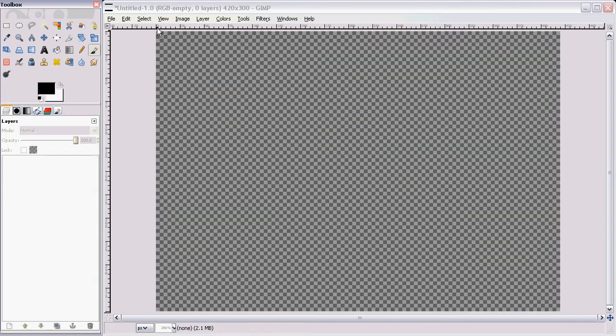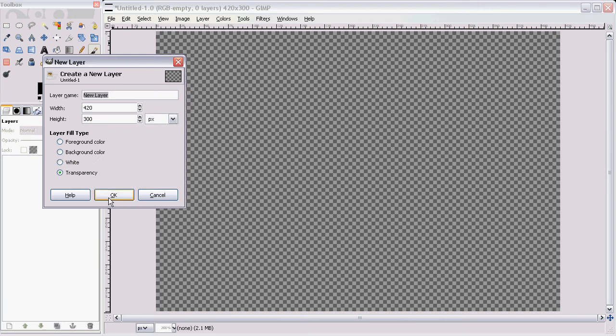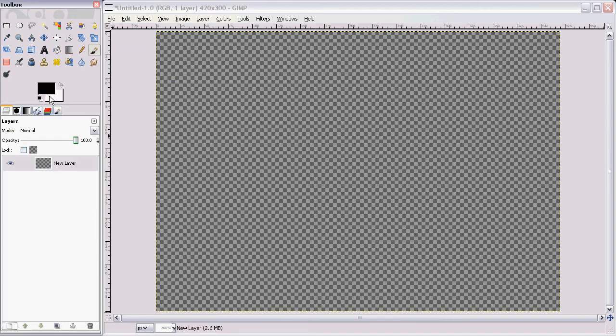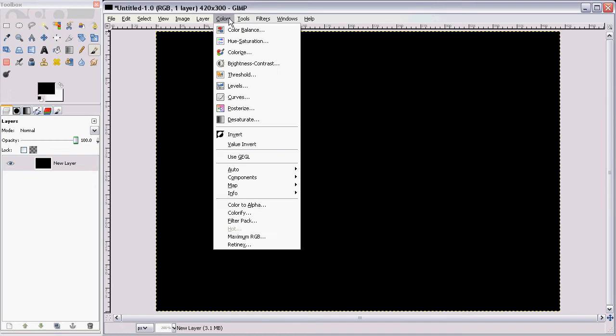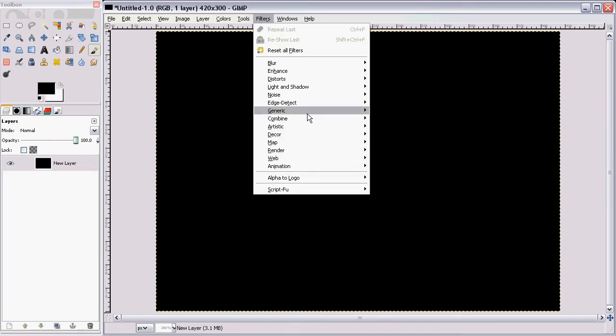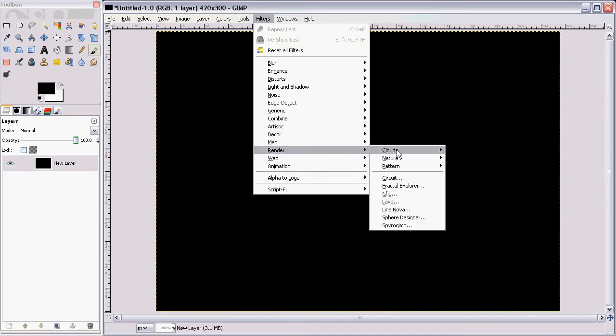So first thing you want to do is create a new layer, fill it with black. Now we're going to go to Filters, Render, Nature, and Flame.